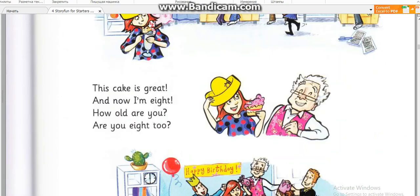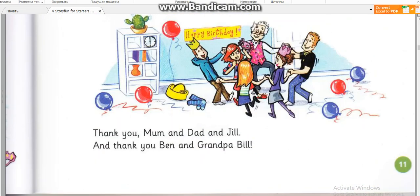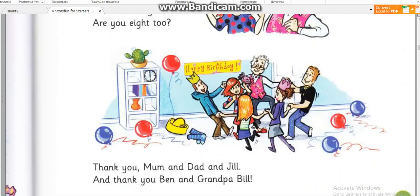This cake is great. And now I'm eight. How old are you? Are you eight too? Thank you, Mum and Dad and Jill. And thank you, Ben and Grandpa Bill.